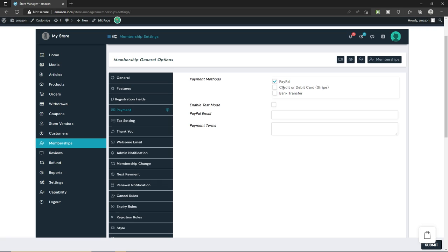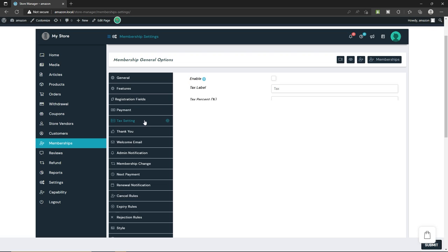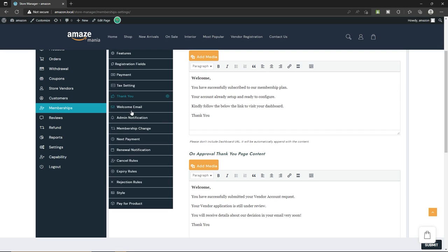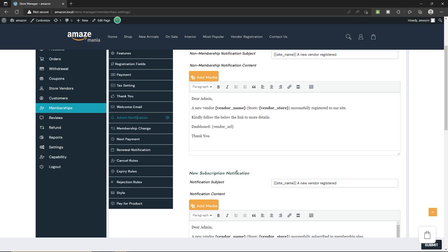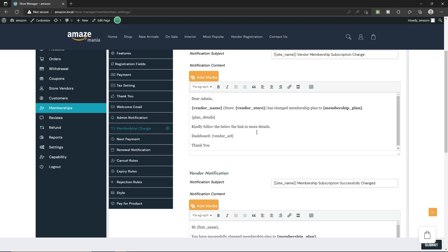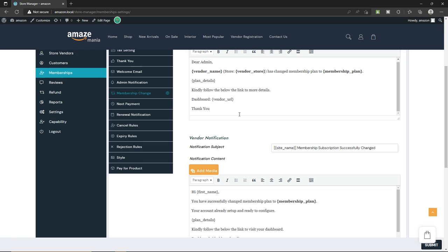You can also enable Stripe or bank transfer. For tax settings, you can enable tax if you want — for more information, check out my WooCommerce tutorial series in the description. In the 'Thank You' section we have the thank you page, welcome email, and admin notification. Under 'Membership Change,' there is an automatic message sent when someone changes their membership. Once you're happy with all the settings, click the submit button.